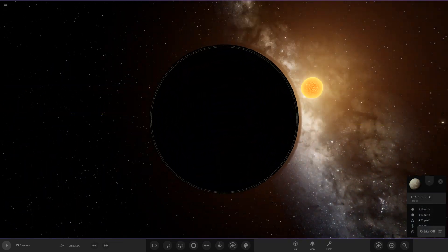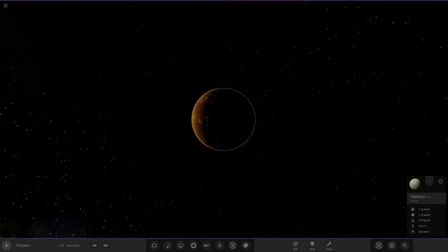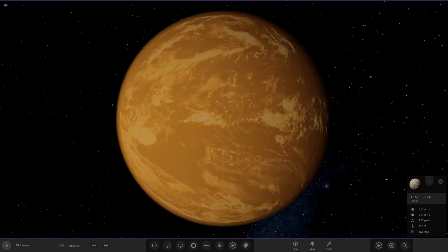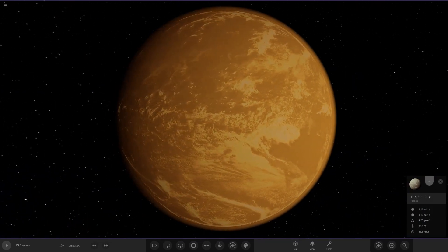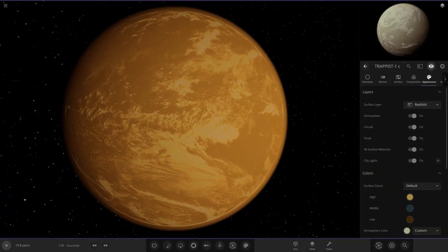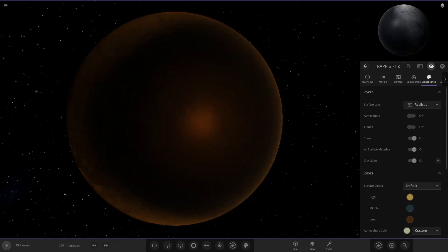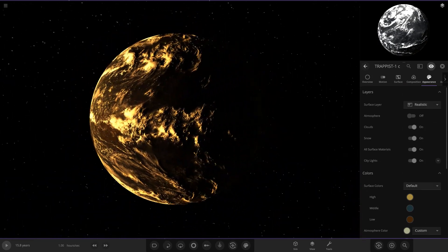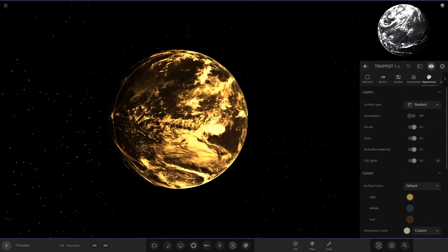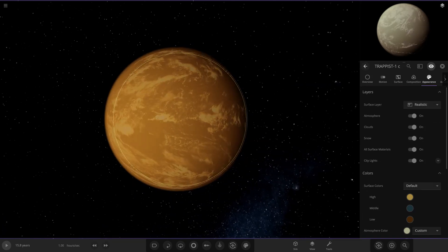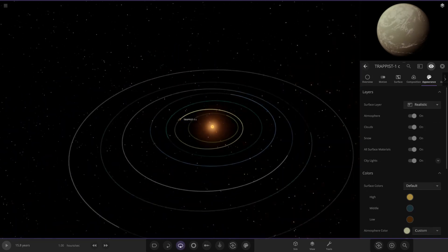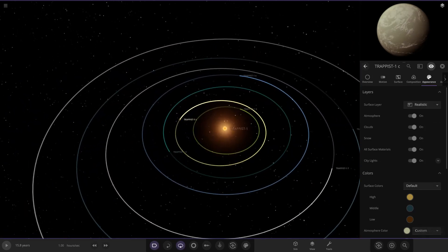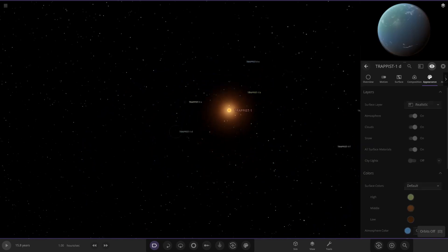Where are we? So Trappist-1 b. We've got 1 c over here. Obviously these planets are in fairly close proximity, so you should be able to see some of the neighboring planets around. So here's 1 c over here. Okay, let's have a little look underneath the clouds on this guy. So there it is. Oh, I like the clouds. Oh yeah, look at those. Heck yeah.